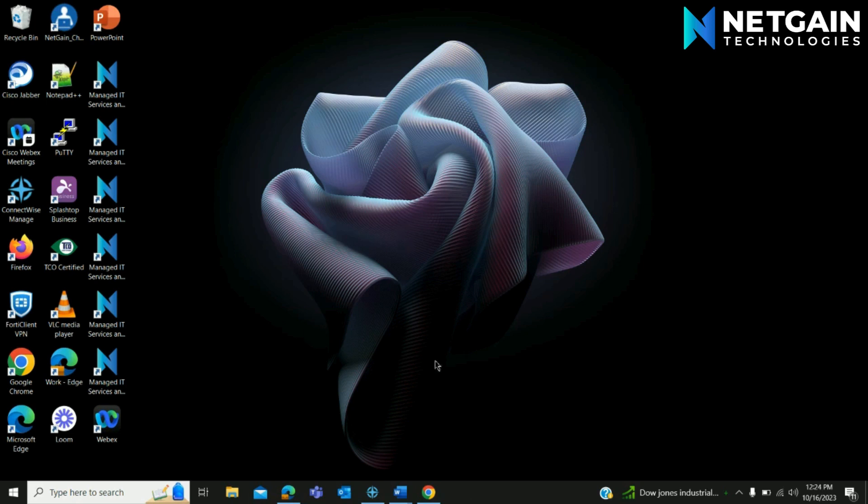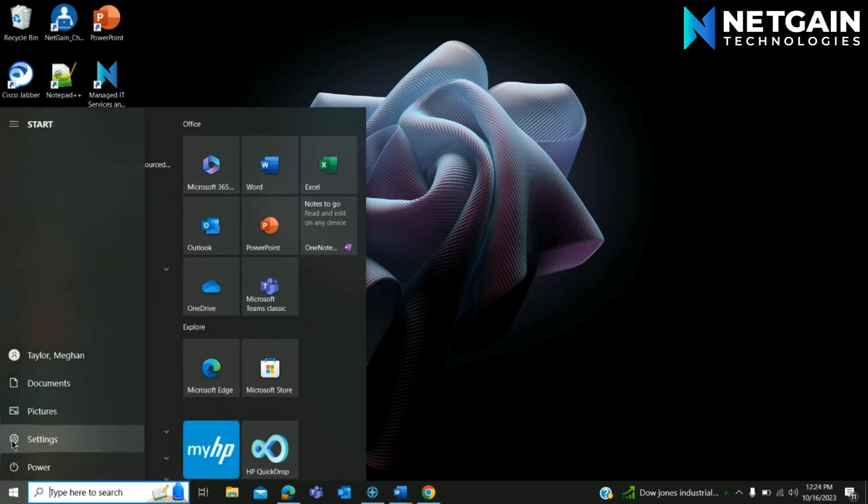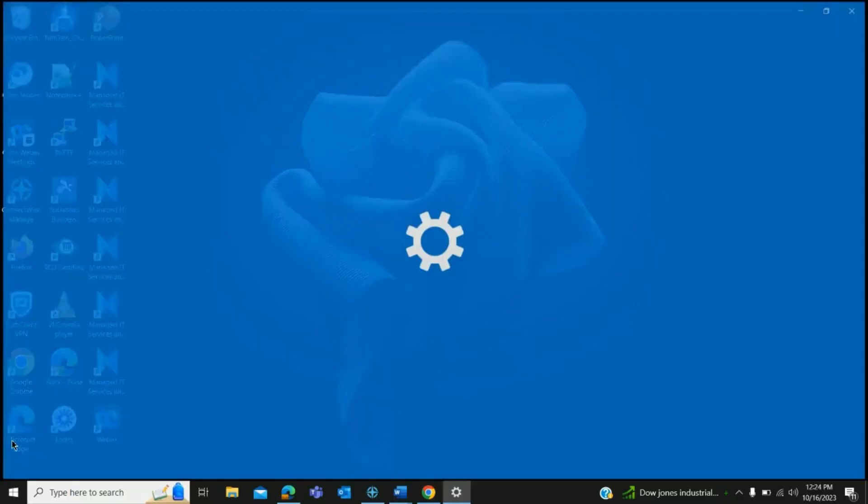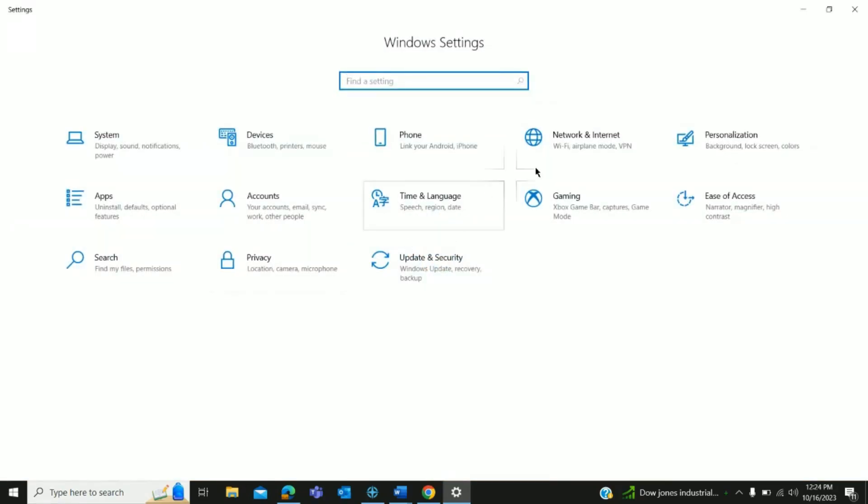We're going to start here on the home page and then go down to start, hit settings on the left hand side, go over here to personalization.